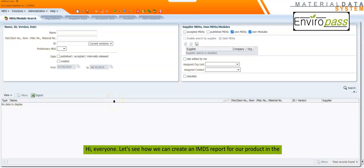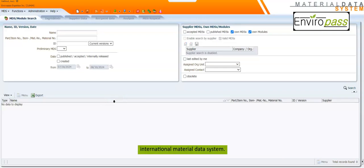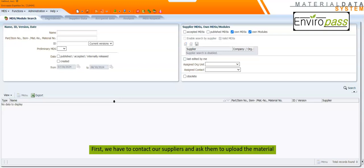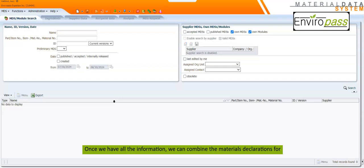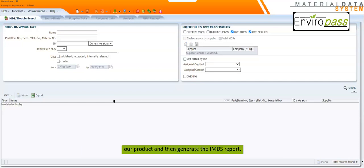Hi everyone! Let's see how we can create an MDS report for our product in the International Material Data System. First, we have to contact our suppliers and ask them to upload the material declarations into our IMDS account. Once we have all the information, we can combine the material declarations for our product and then generate the MDS report.